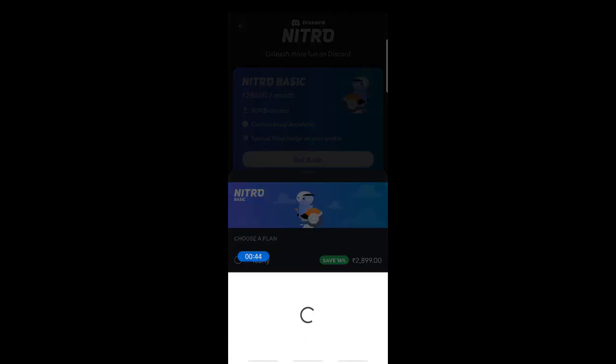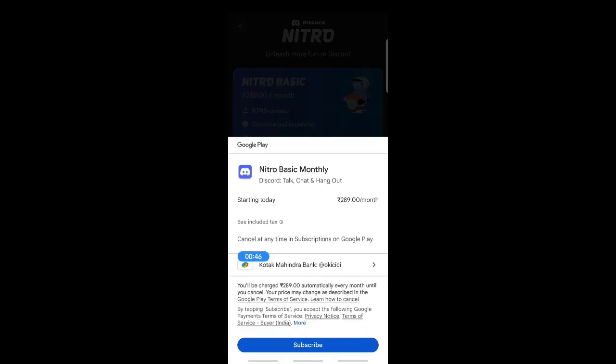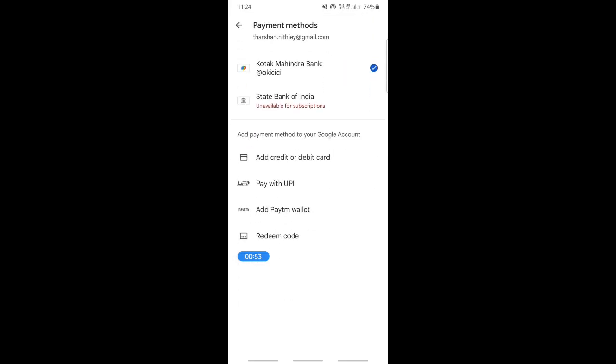So when you hit on the purchase option here, this will open up the payment method. So simply select the payment method option here. There will be options here, so select that. Now you will see all your payment methods available.